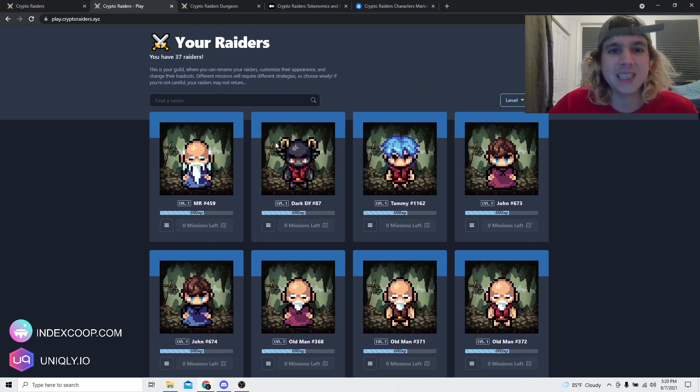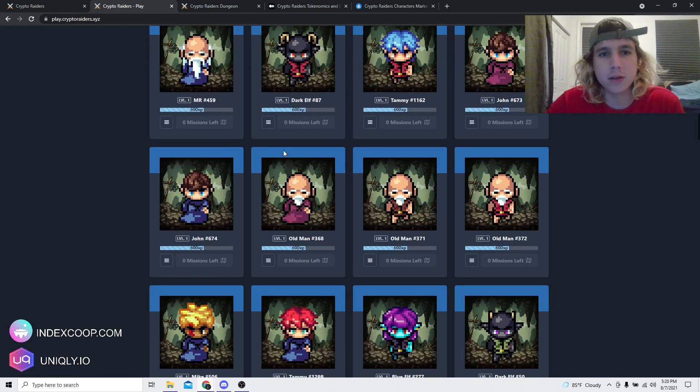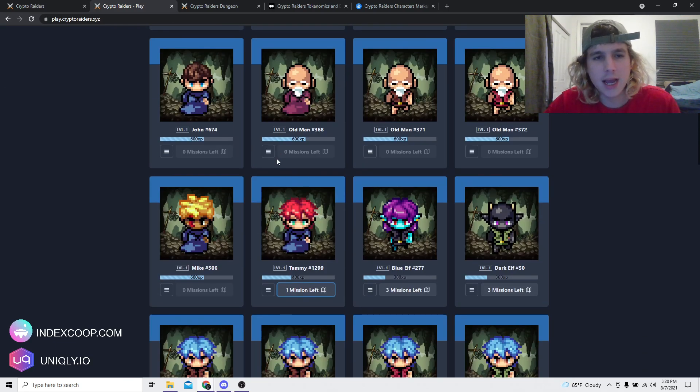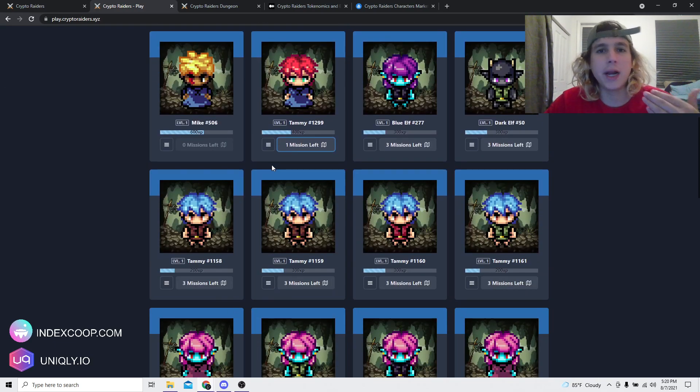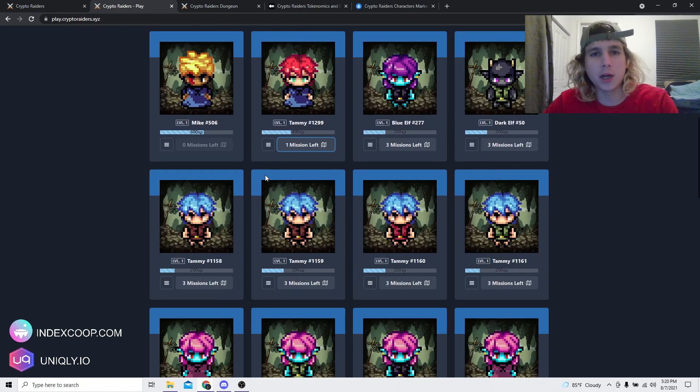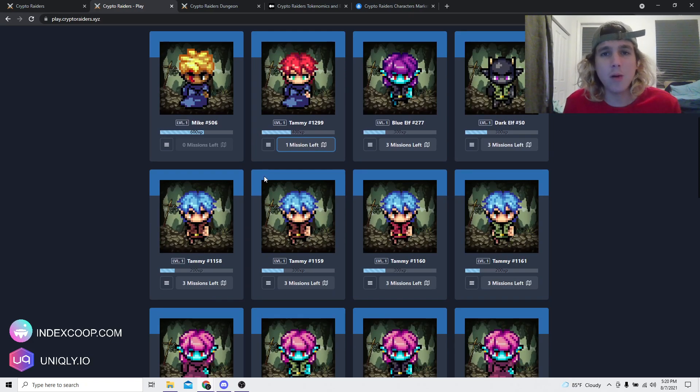So it's an action RPG, but it's AI. You don't actually control your characters. You go into dungeons and then you can find loot and then you can sell it in the marketplace.